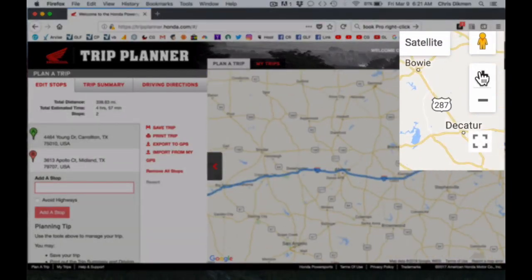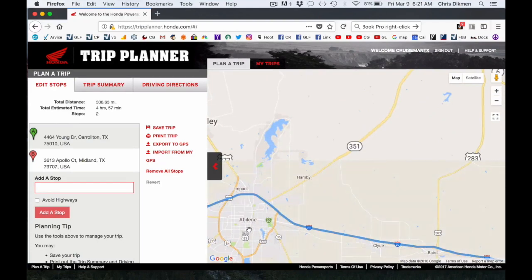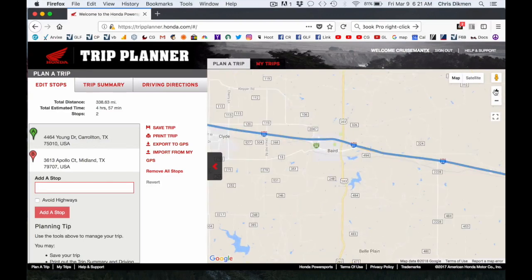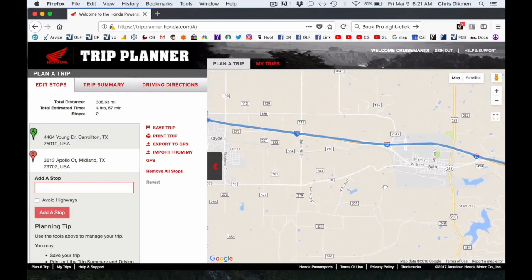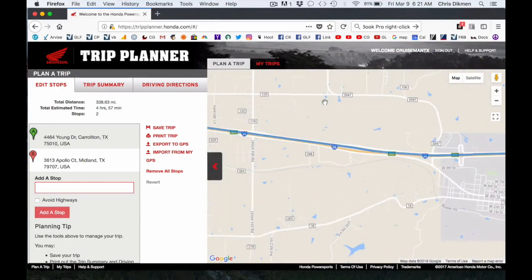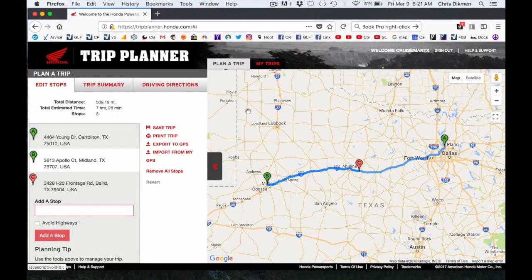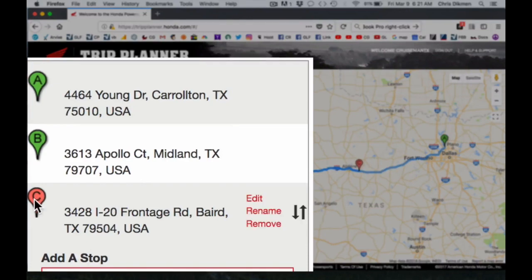We're going to zoom in using the plus sign. I want to make a stop in Clyde, Texas, because that's where I usually stop at McDonald's on my way to Midland. Now, it will not let me add this waypoint directly to the route, so I'm going to add it as close as I can get for now, and then I'll show you how to trick the system. To add a stop, right mouse click and click Add Stop. Now you can see the C stop is at the end — it assumes I want to go from Carrollton, Texas to Midland, Texas, and then back to Baird, Texas, which is actually near Clyde.